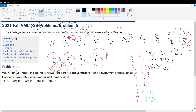From the non-integers: 0.5+0.5=1, 0.5+1.5=2, 0.5+6.5=7, 1.5+1.5=3, 1.5+6.5=8, 6.5+6.5=13, and 0.25+2.75=3.